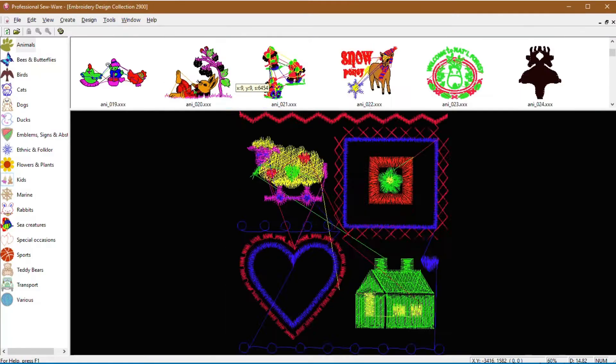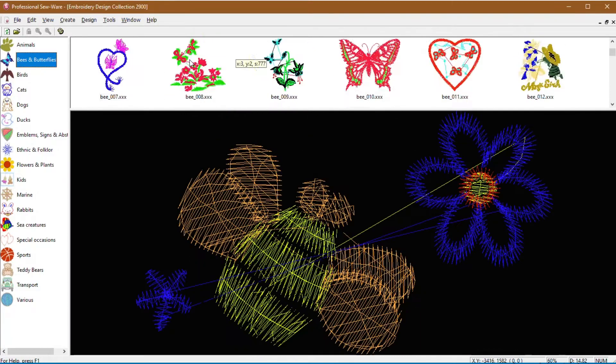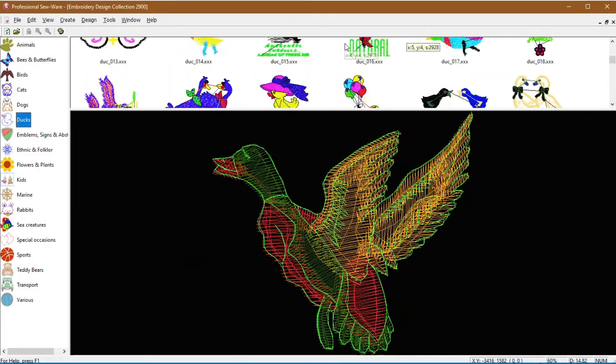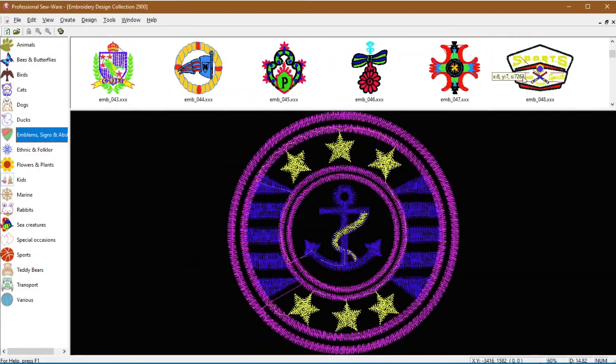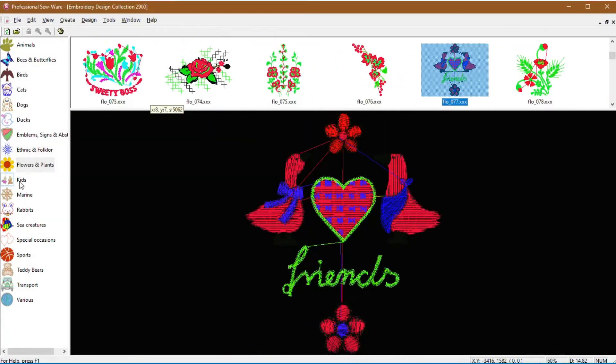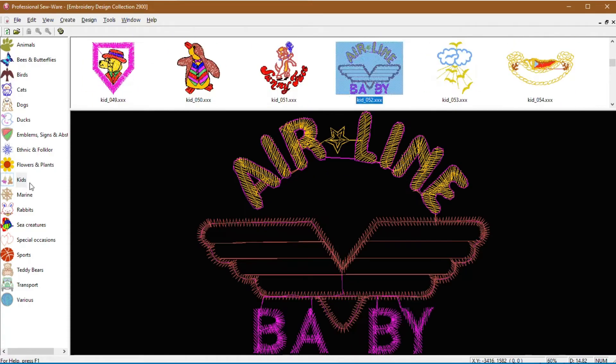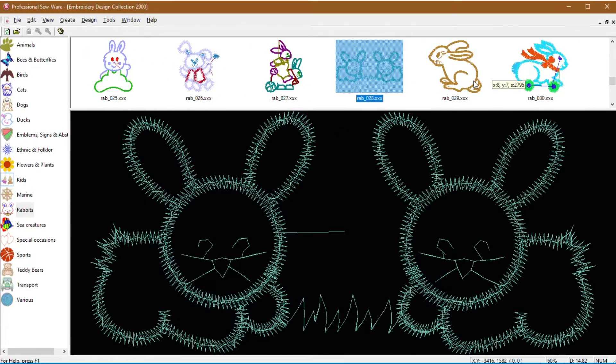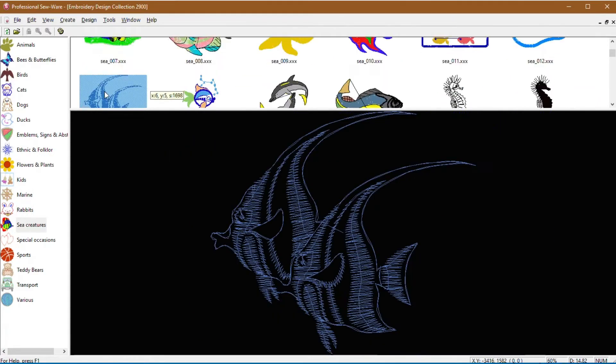And lastly, if you have PSW Deluxe, you also have access to the Embroidery Design Collection, which is a catalog of 2,900 designs that you can stitch out or edit and create new designs with.